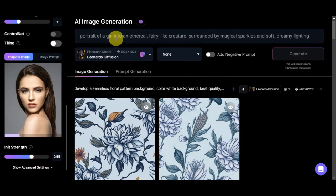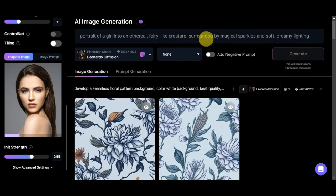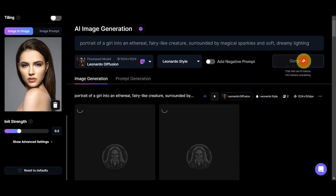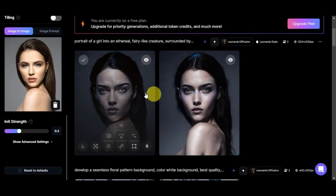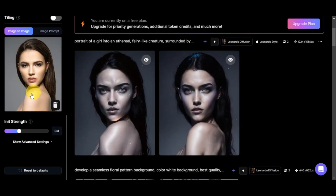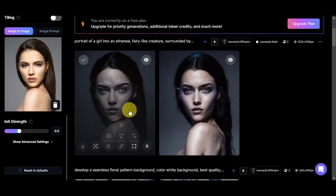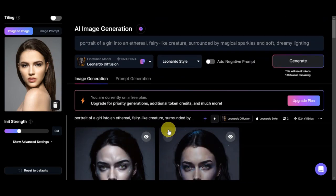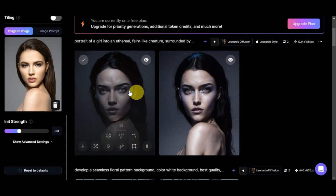I've already added a prompt: 'Portrait of a girl into an ethereal fairy-like creature surrounded by magical sparkles and soft dreamy lighting.' Let's see what it generates. This will use six tokens, leaving 142 tokens remaining. Let's click Generate and see the results — here are the photos generated using the text prompt.